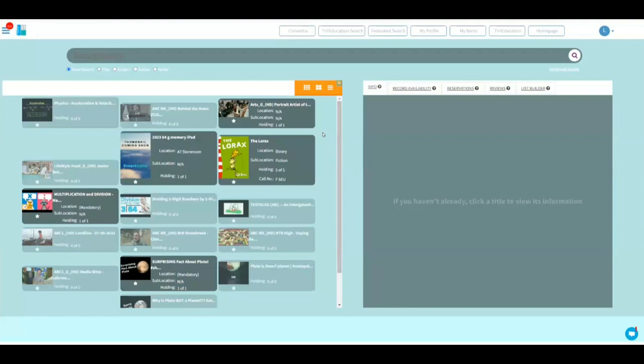So you've come back from a seminar, you've come back from a webinar, you've come back from talking to colleagues, and they're all talking about this particular program that was aired on Channel 9 or Foxtel or whatever. How do I go about requesting content? That's easy. You will not find that in the school's collection — you go to TV for Education.